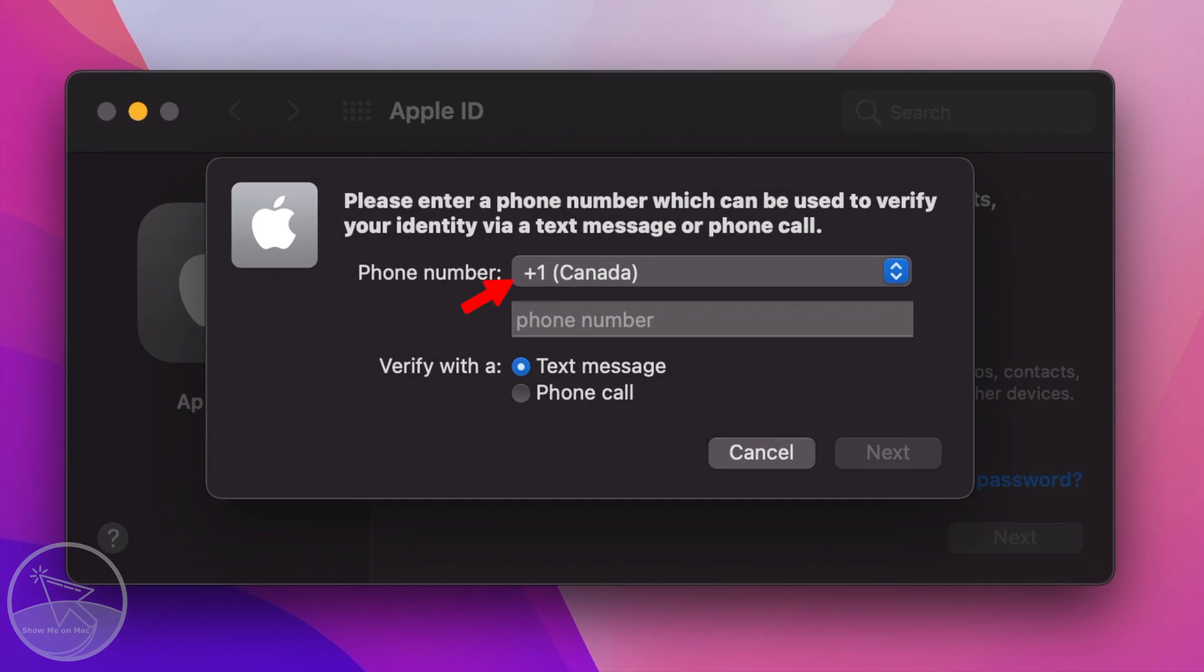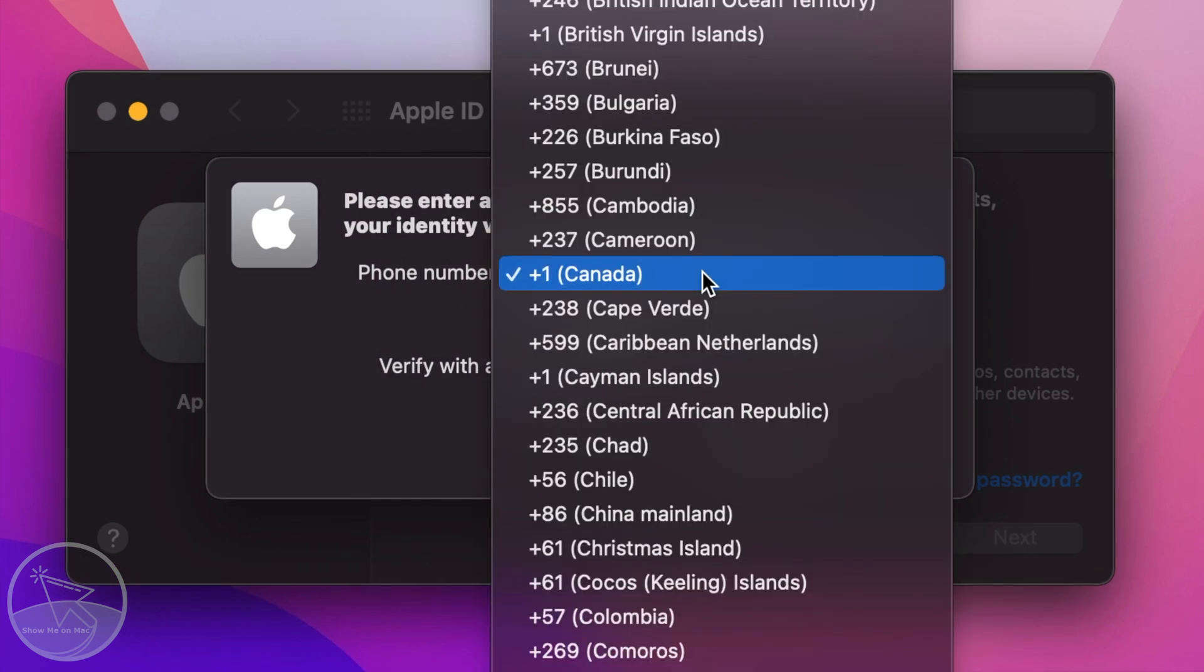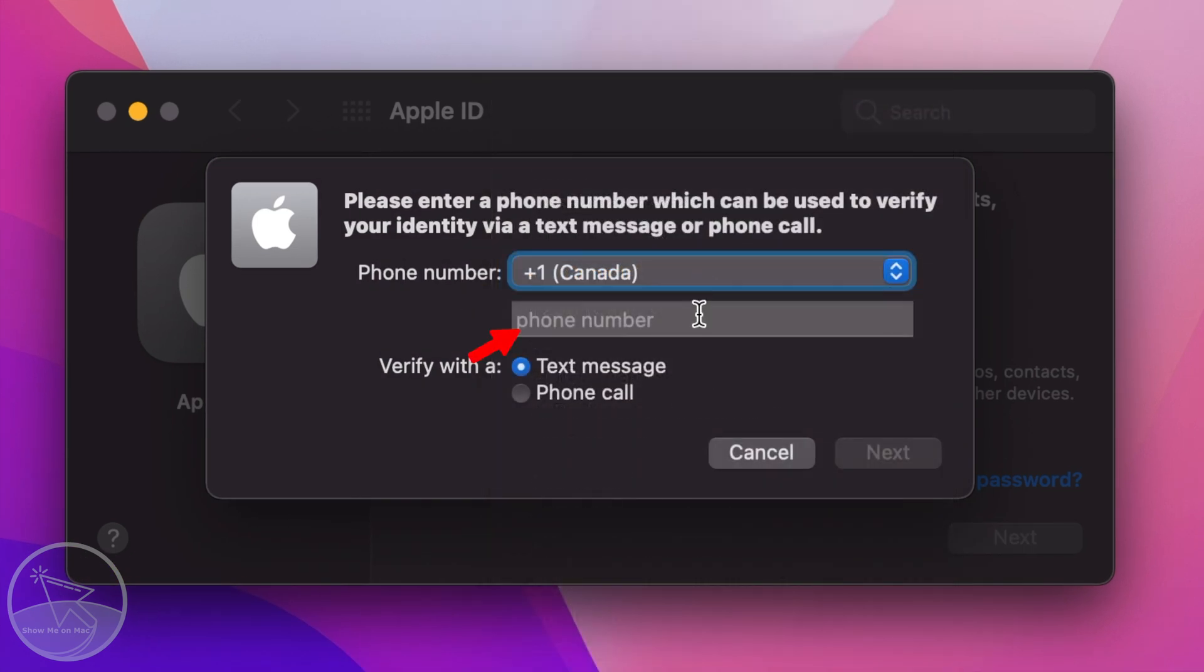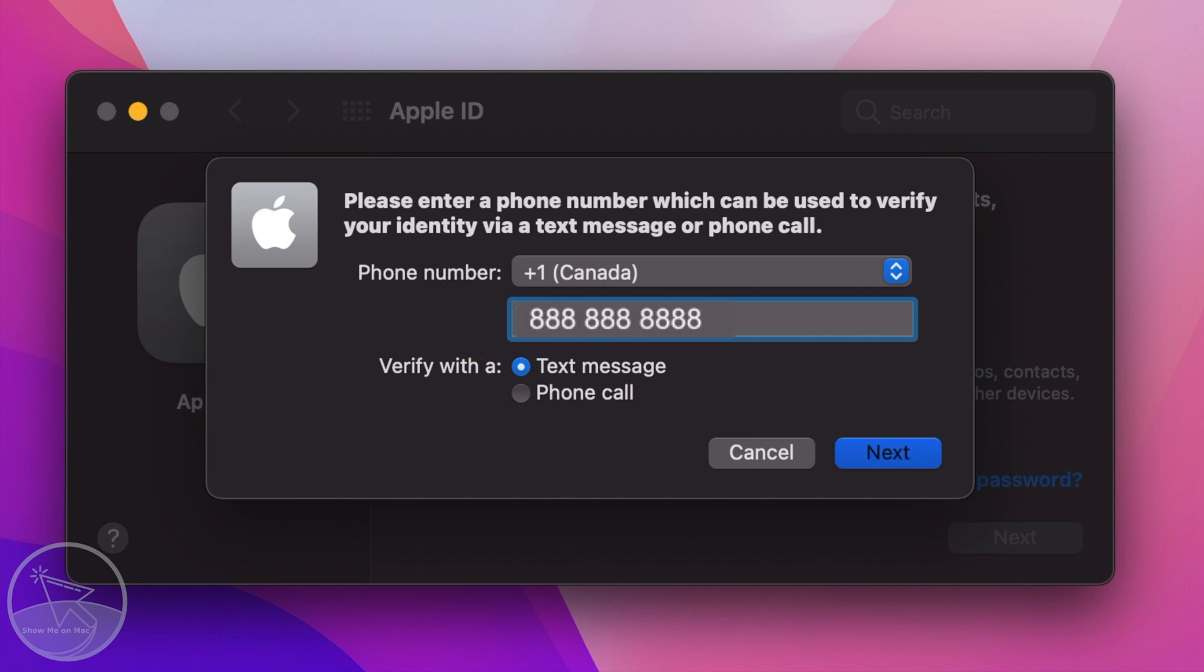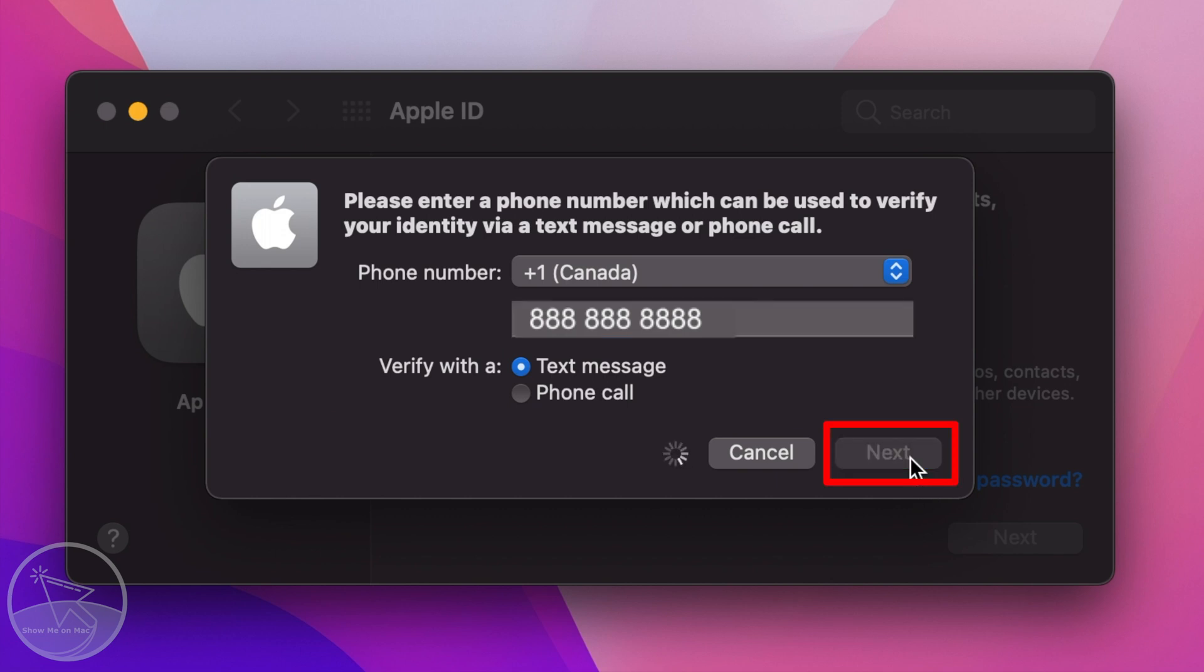On the next window, choose your country code from the drop down menu and enter your phone number in the input box. A code will be sent to your phone. You can choose to receive it via a text message or a phone call. Click Next.